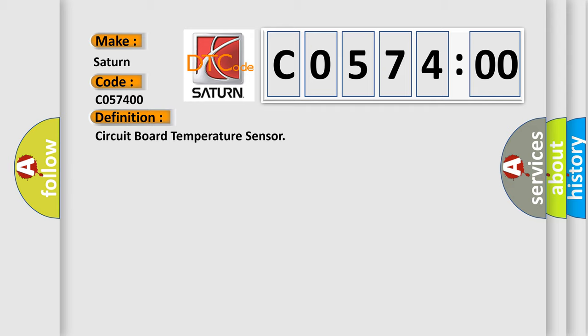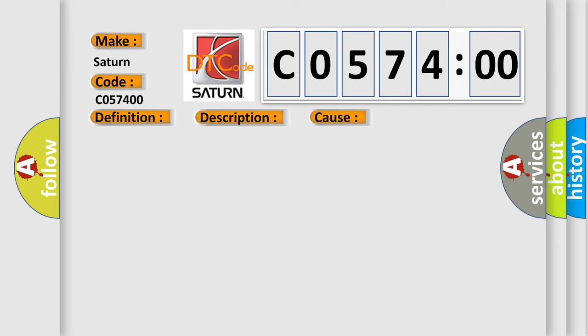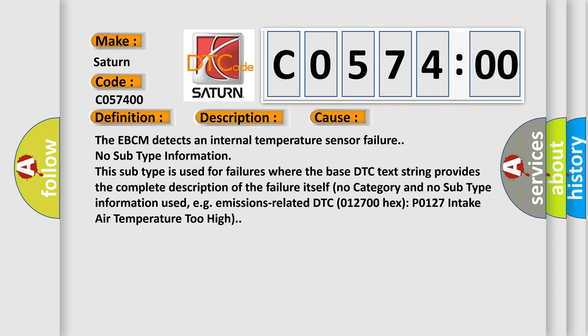Ignition on, the ignition voltage is greater than 10 volts. This diagnostic error occurs most often in these cases: The EBCM detects an internal temperature sensor failure.